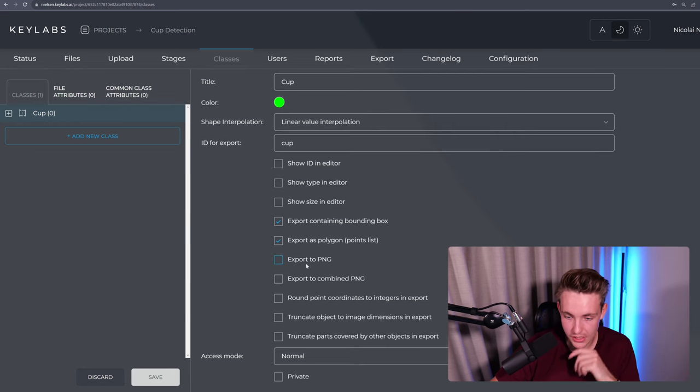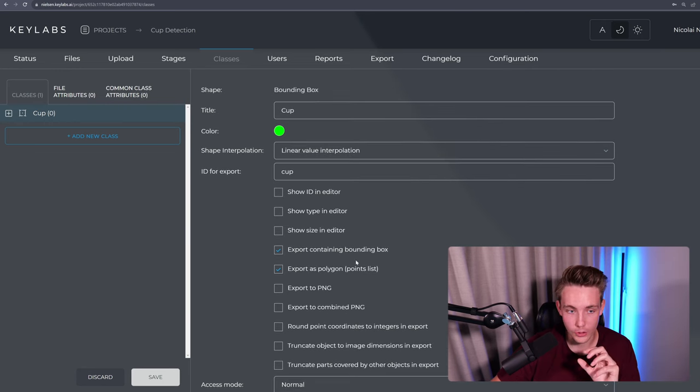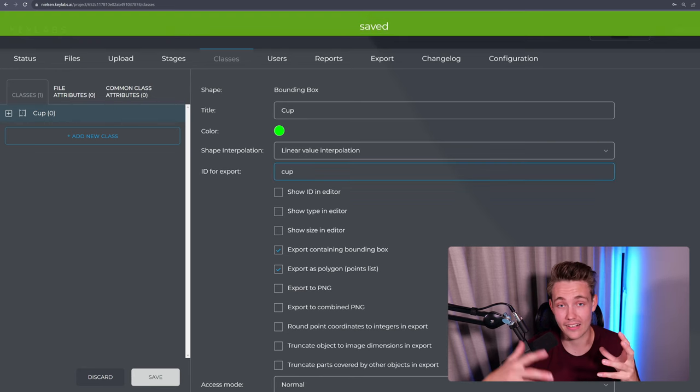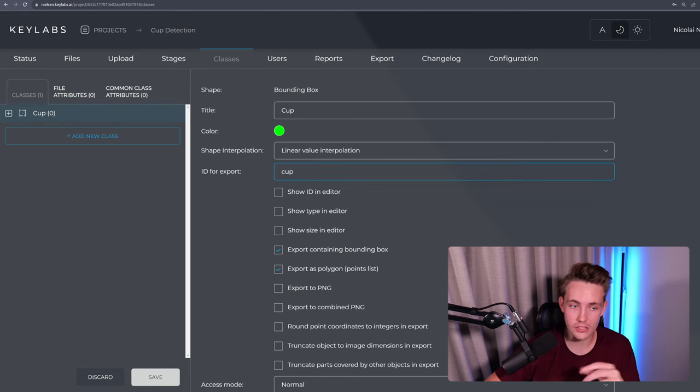We can also basically set what type of information we want to use if we're annotating videos and so on. We can export as PNGs, export combined PNGs, and so on. We're going to save our class and now we should be able to go in and actually do annotations with our cup.